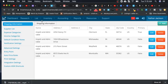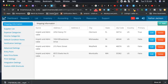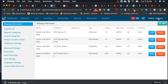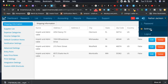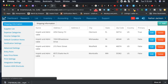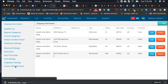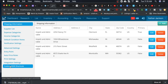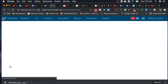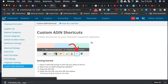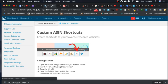All right, so the first thing that you're going to want to do is go over here to Inventory Lab, and then over in the Settings menu, you're going to look over here on the left side to Custom ASIN Shortcuts. Click on that, and now what we want to do is we can leave this screen.